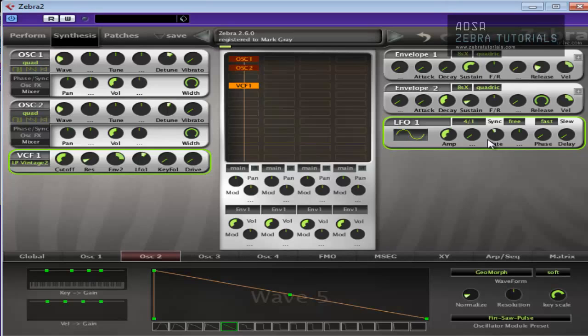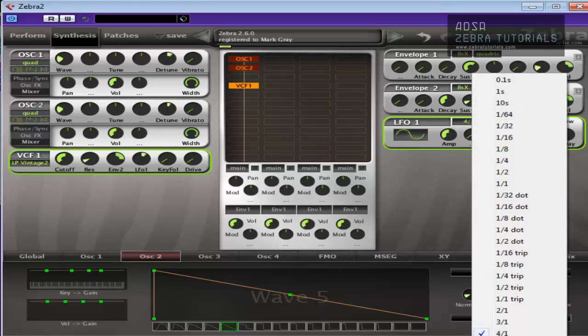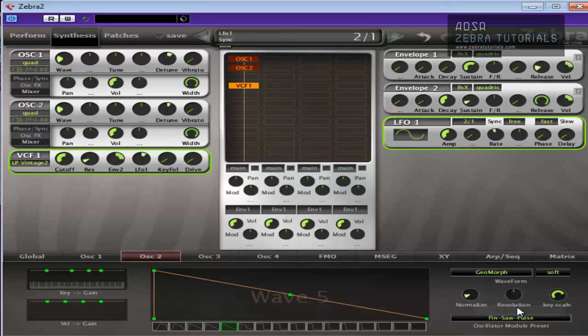Now again, you can mess around with these sets to get different speeds. So for instance, if I was to put that to two to one.